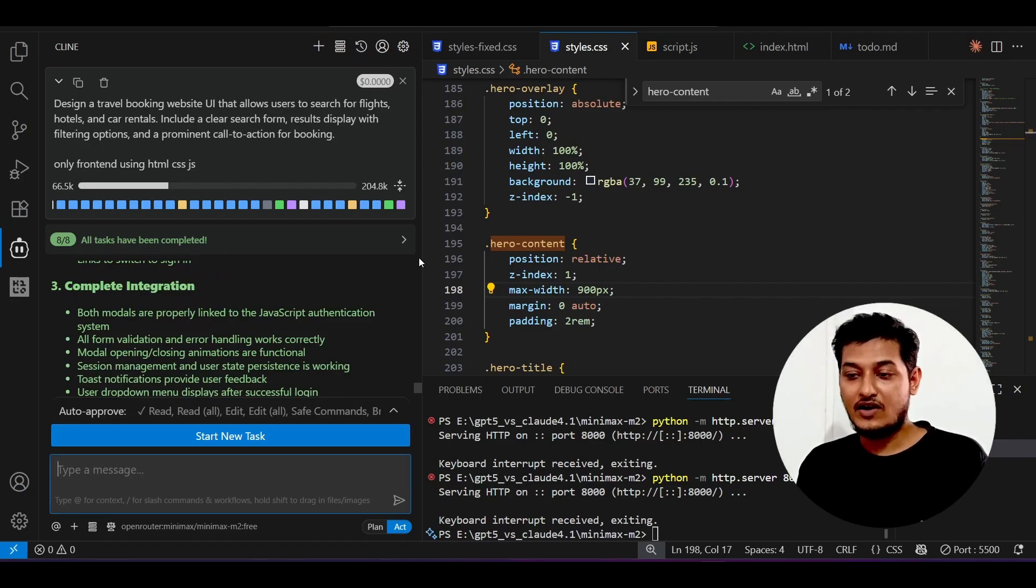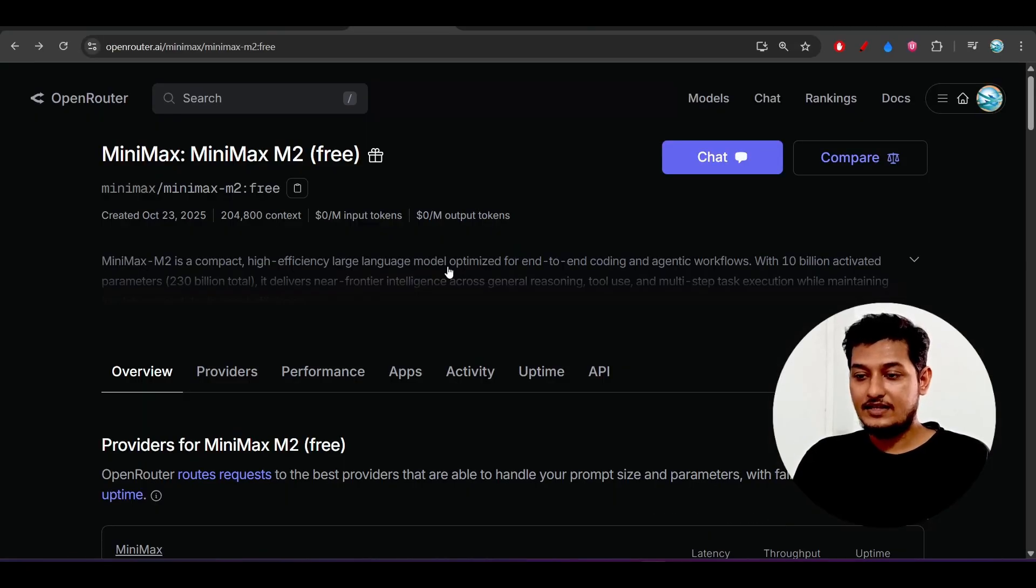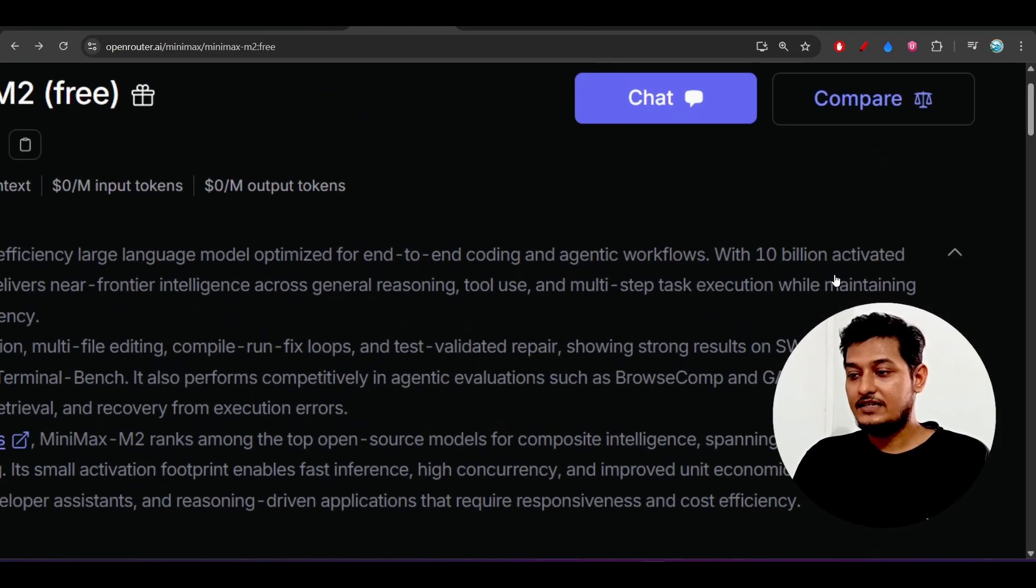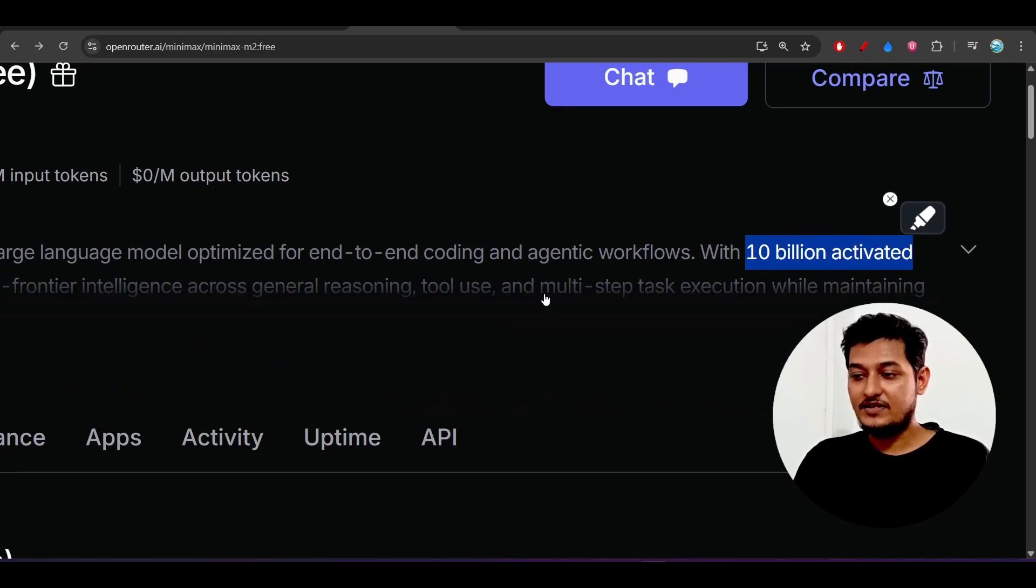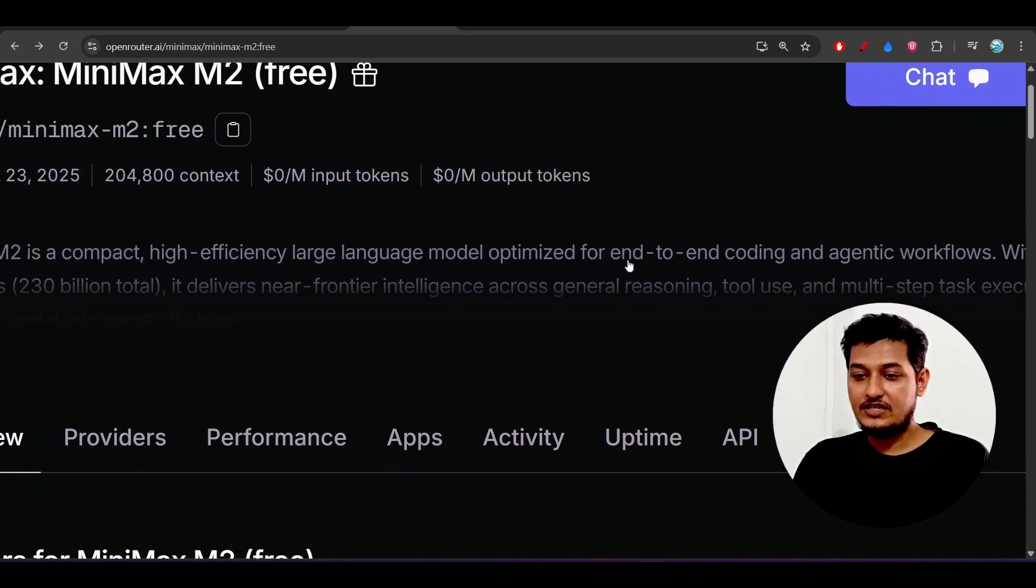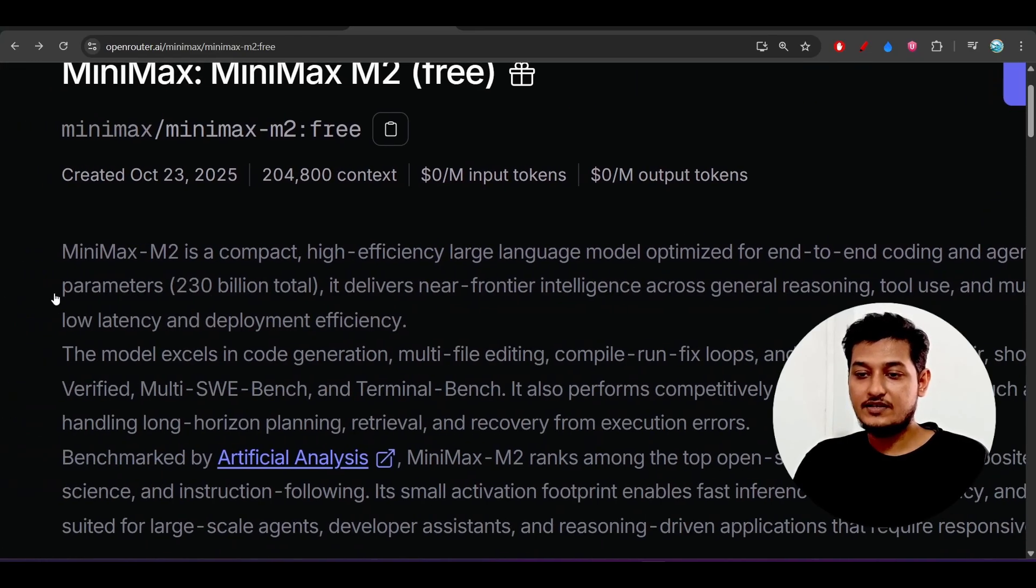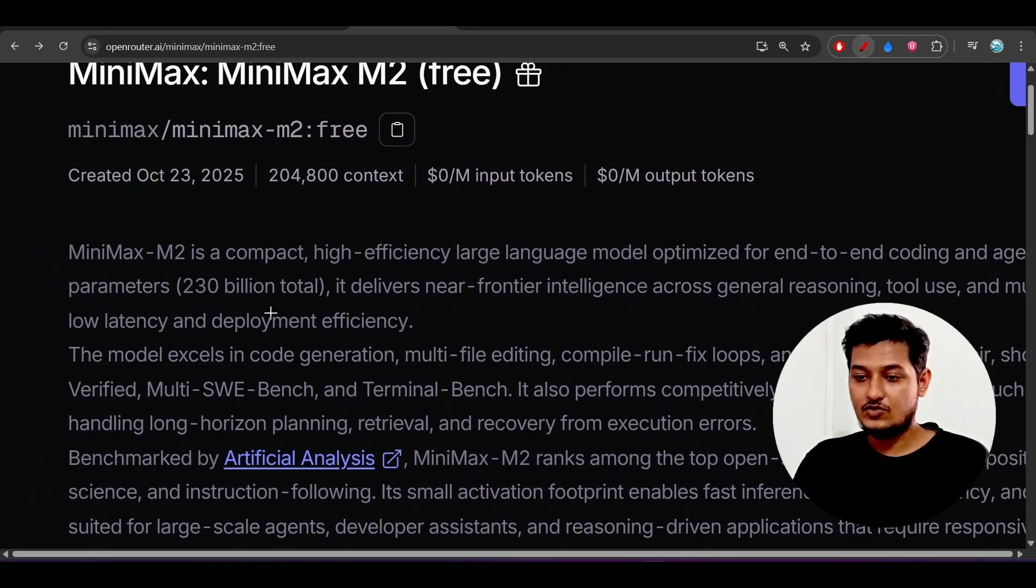Also if you use it through the Cline you will get the fast speed facility. Let me show you another thing. Here you see that they have written it has 10 billion activated parameter and also it has 230 billion total.